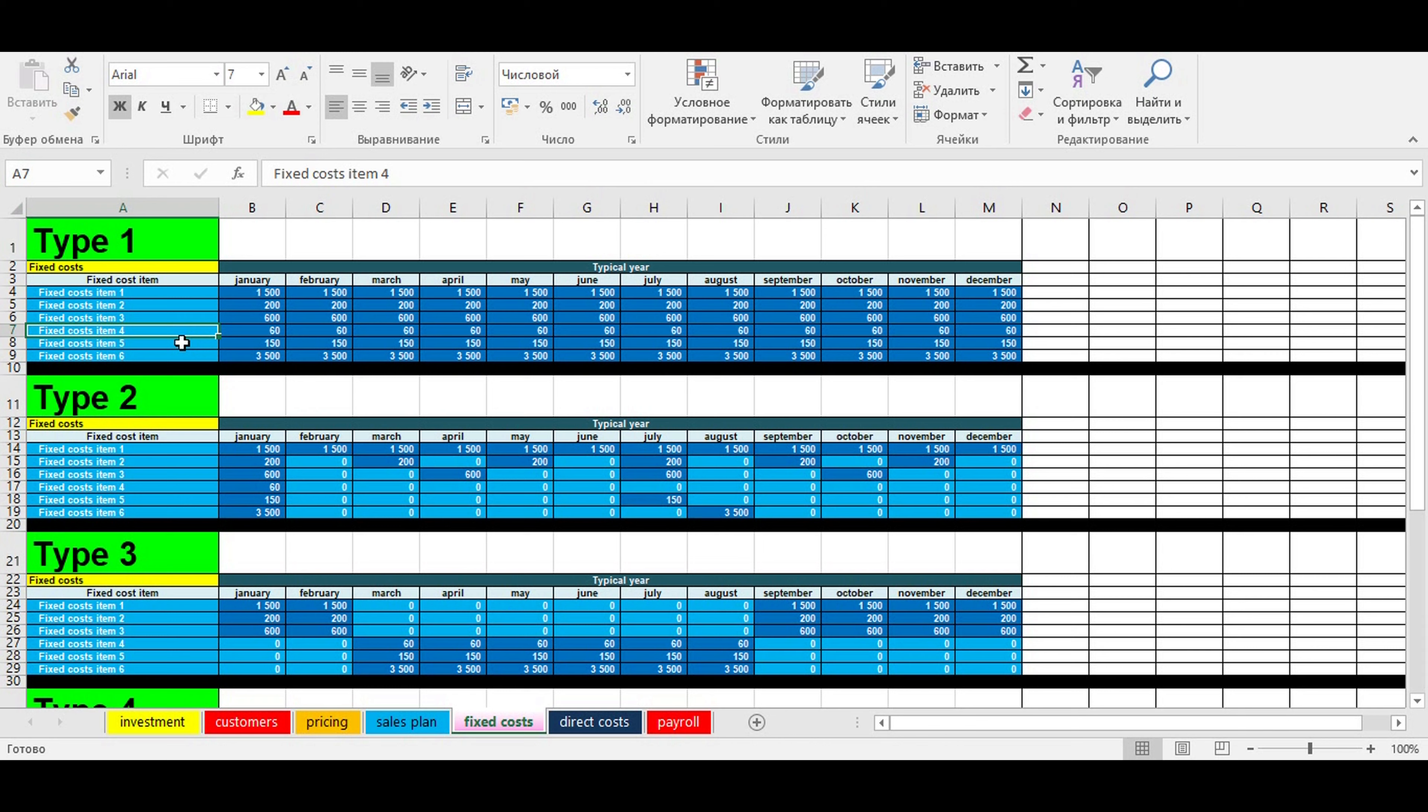Fixed costs are always stable, no matter if your revenue is growing or decreasing. For every entrepreneur, it's vitally important to specify all fixed costs because later this will help you correctly calculate the break-even point.